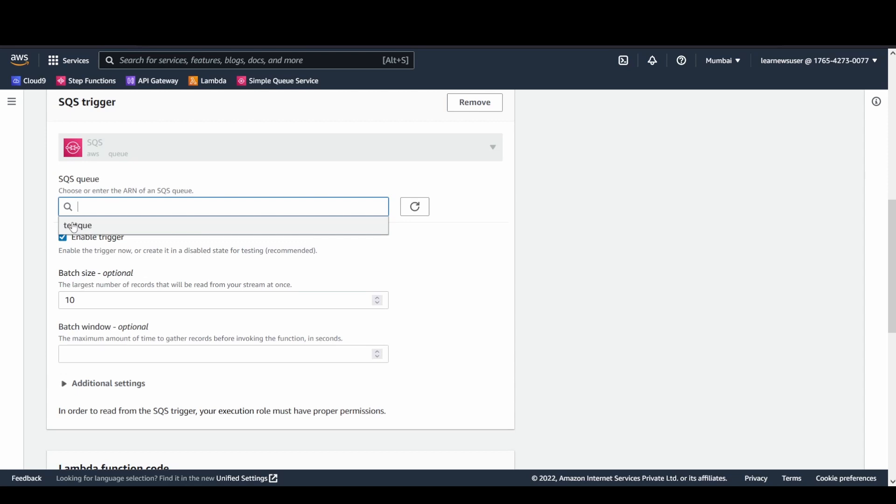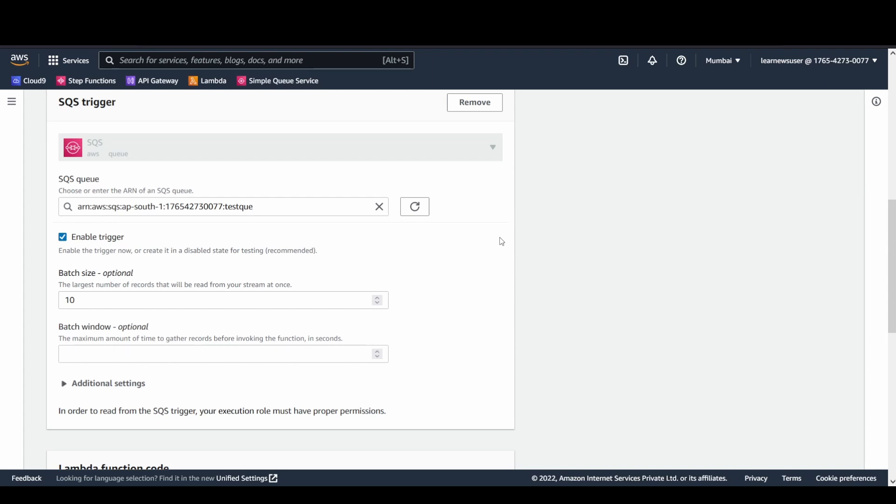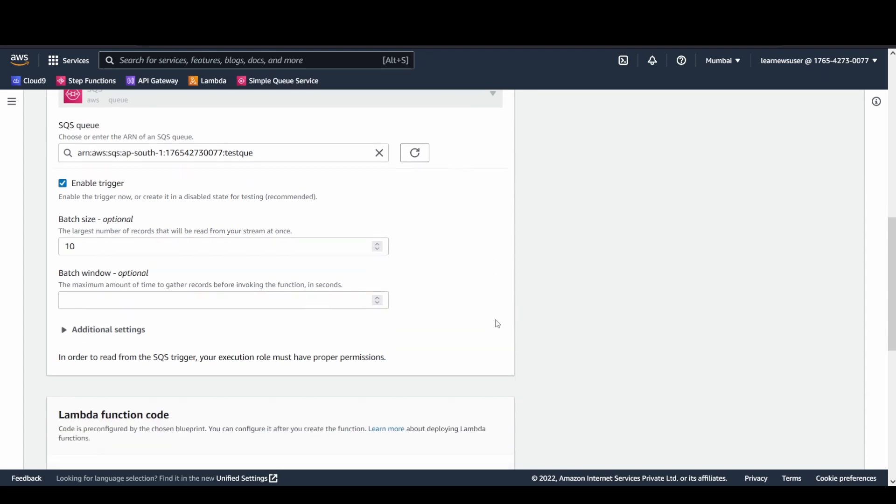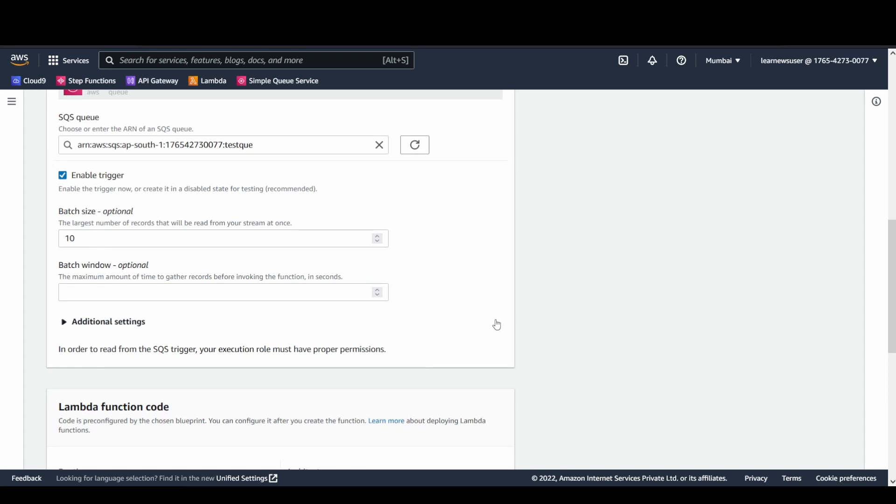This is the ESM configuration that I'm doing here. This SQS trigger is the event source mapping. I'll be selecting the queue that I want to add so that my Lambda service is going to read all the events available in the queue. There are three important factors that trigger the function in case of an ESM specifically for the SQS service.